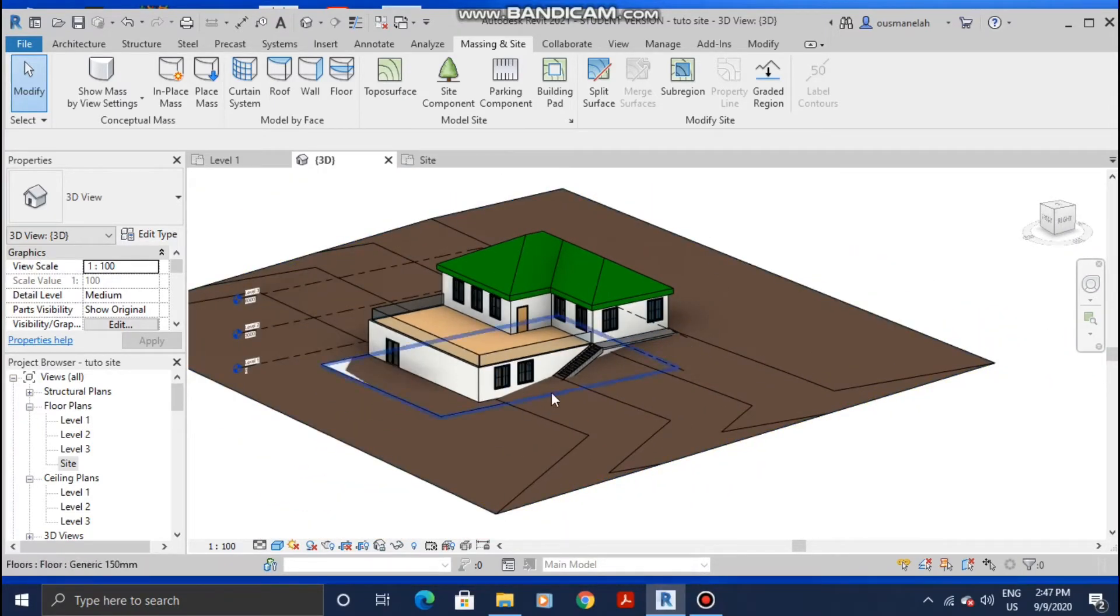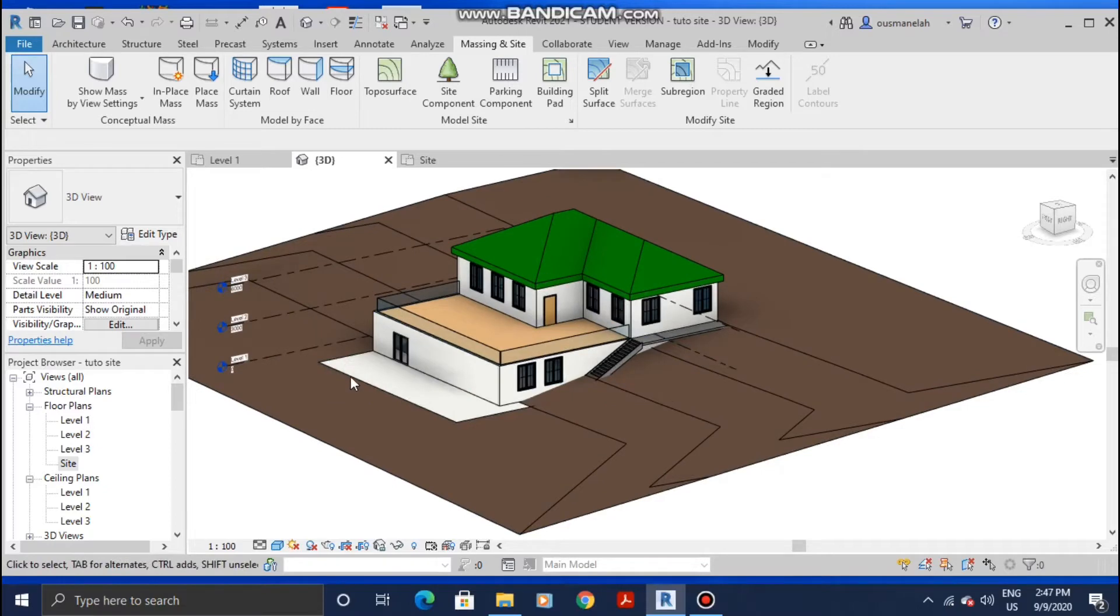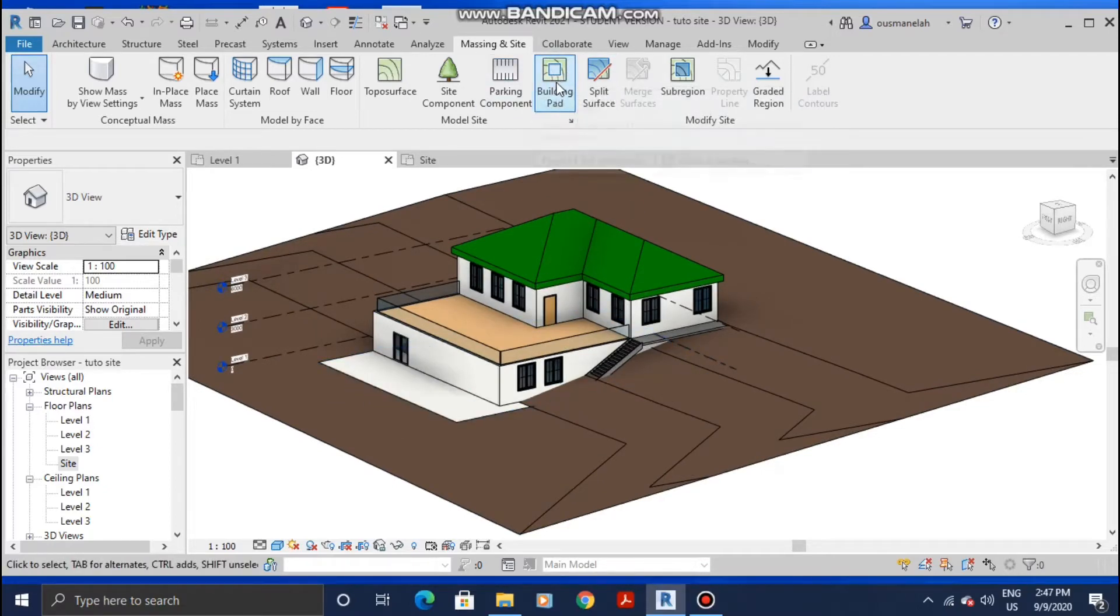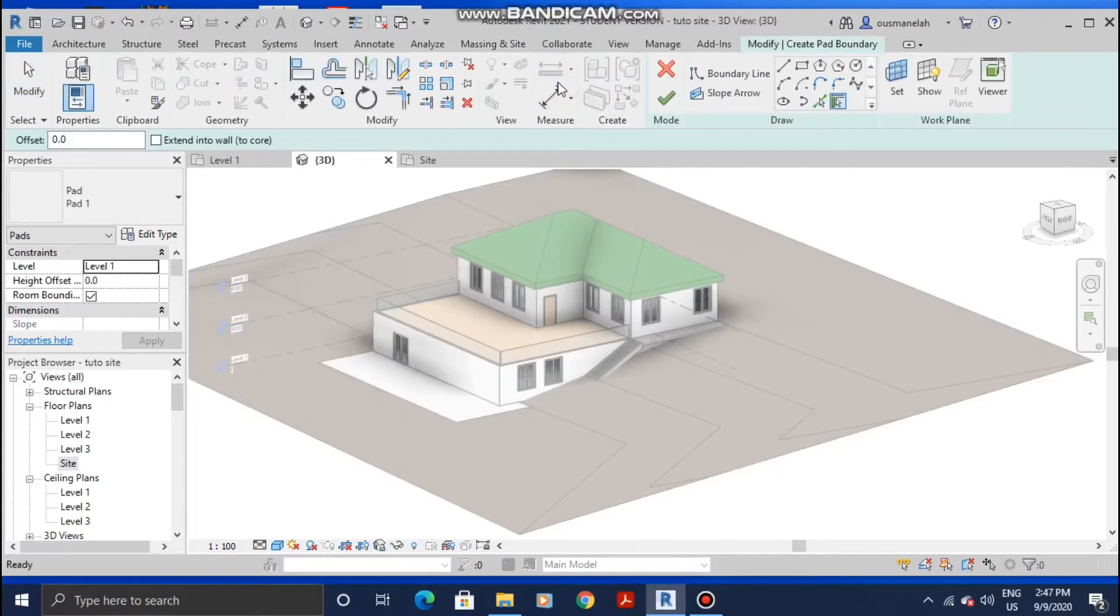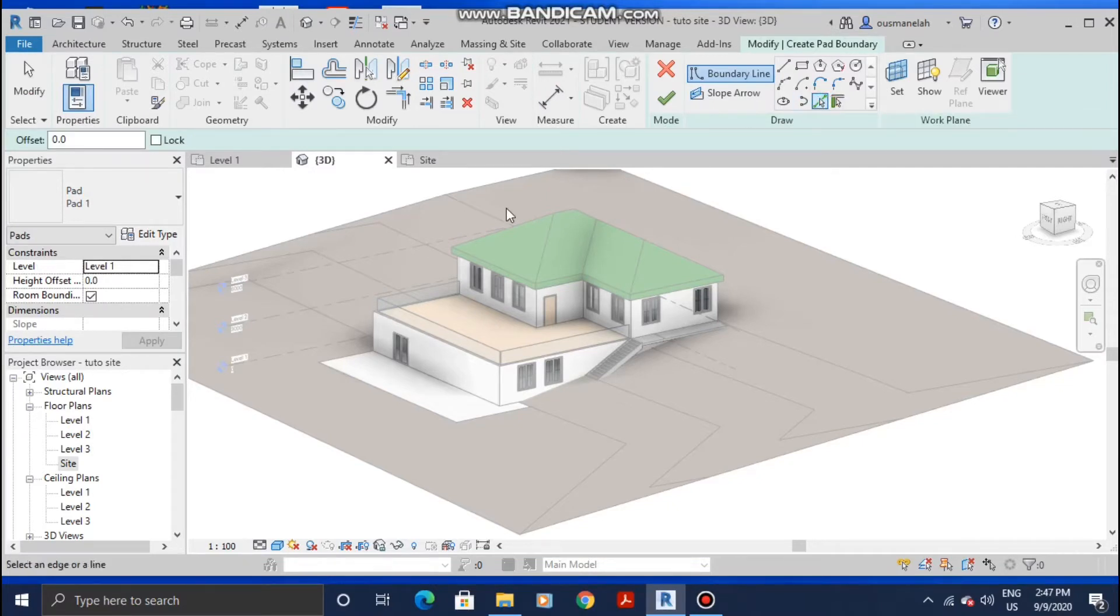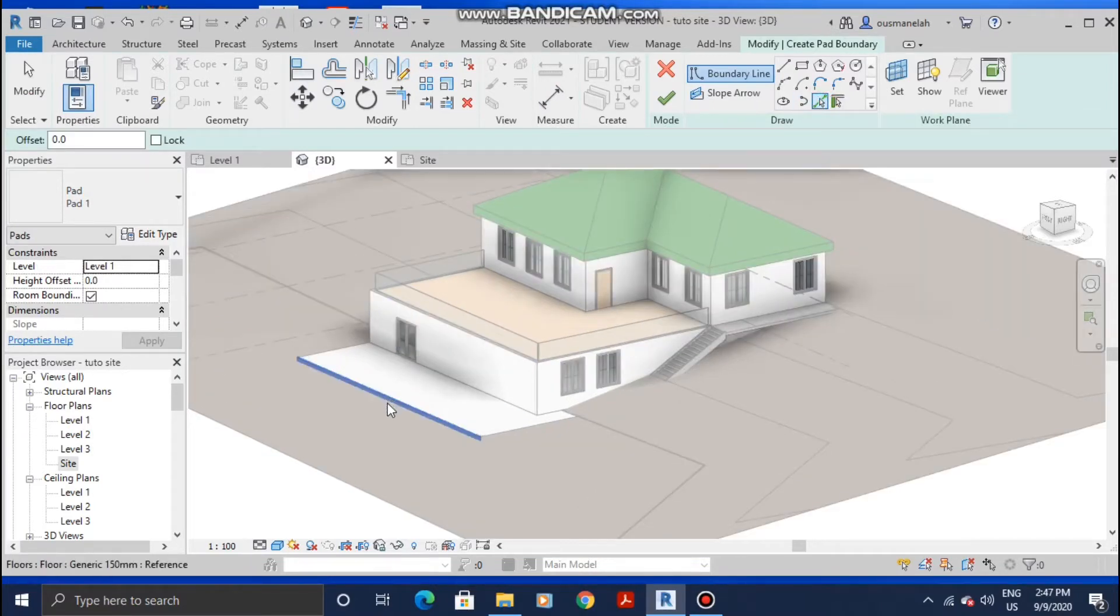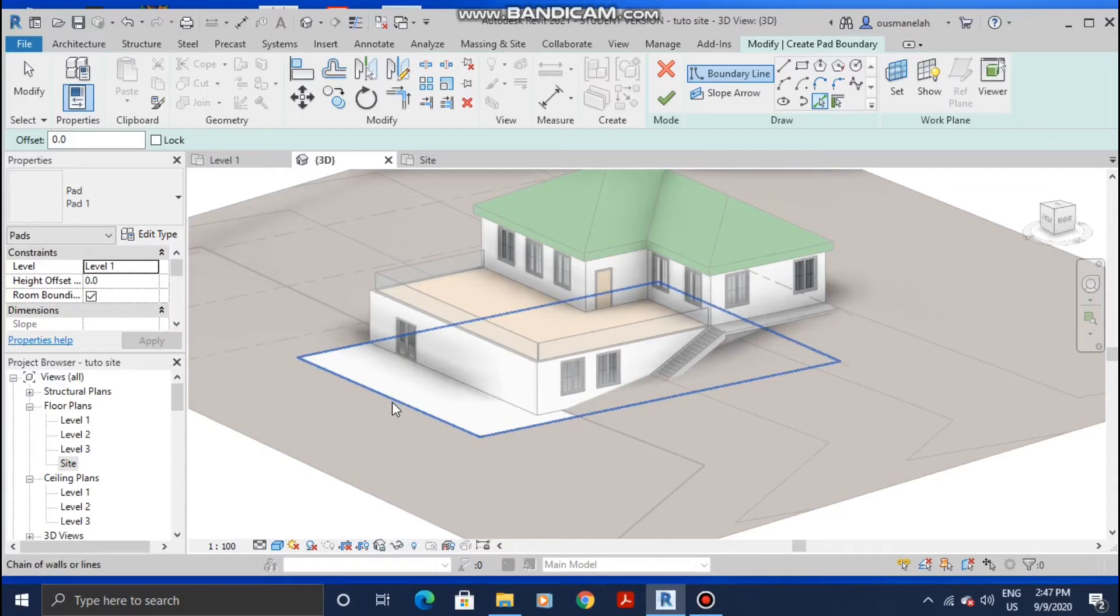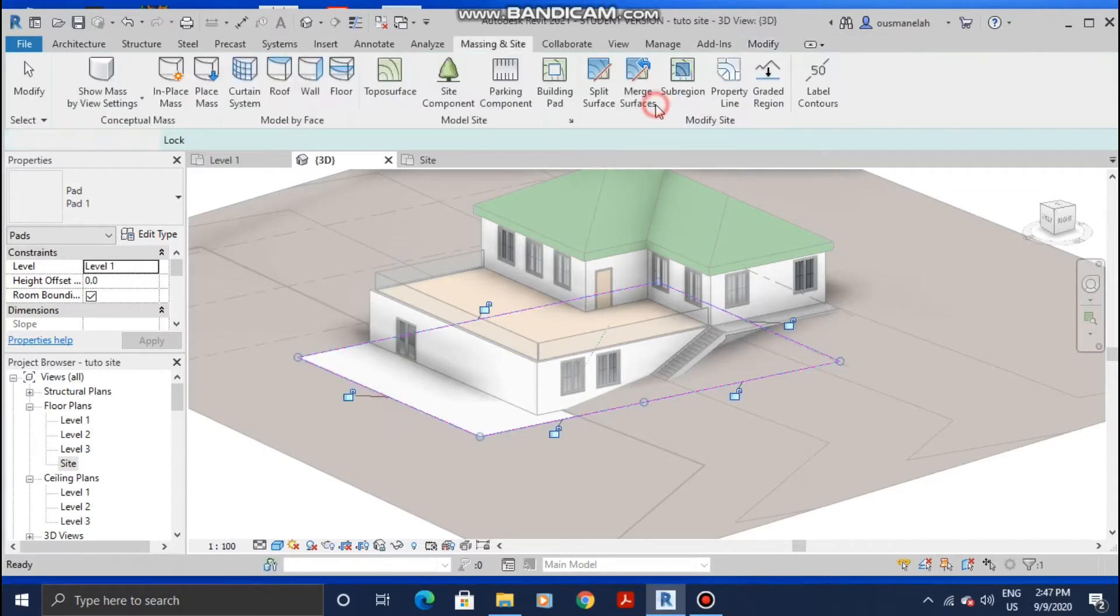In order to fix this, you're gonna select Building Pad first and create a building pad. Click on Building Pad, then Pick Lines. Come here and click on Tab until you select the overall floor like this, and then create it.